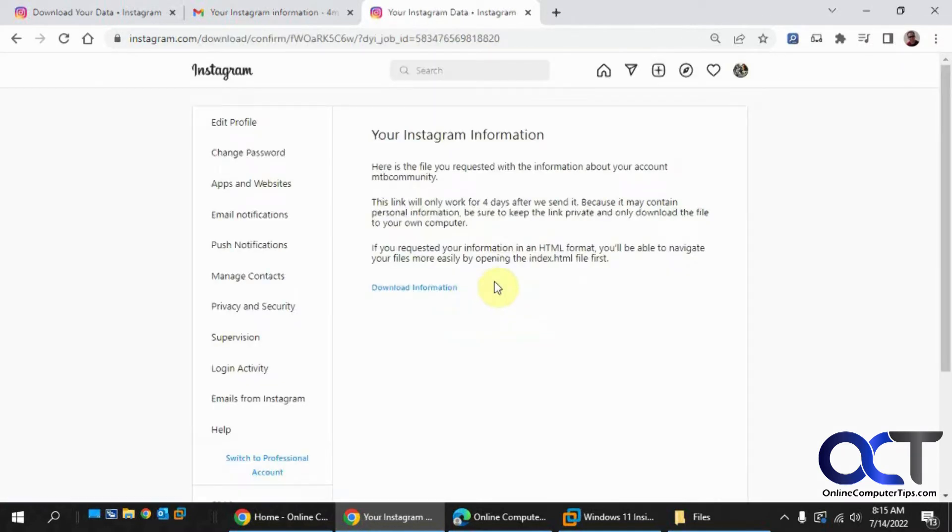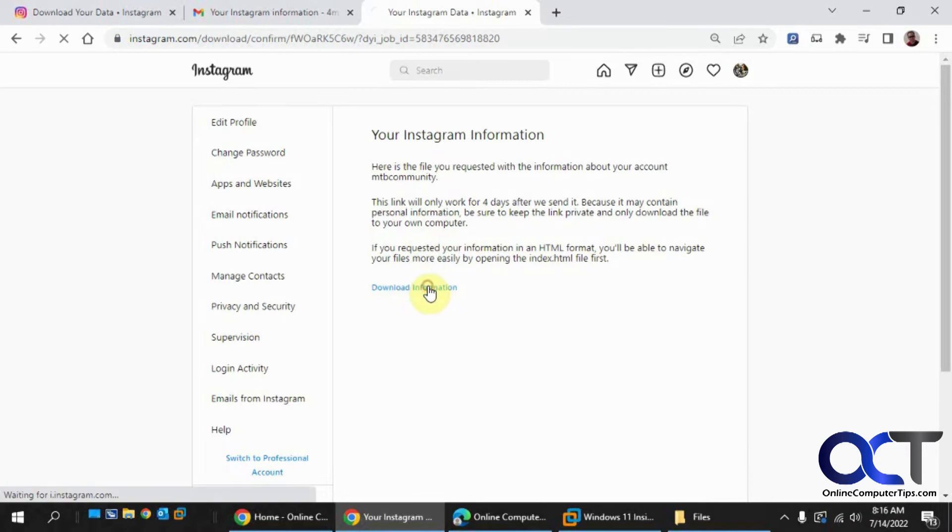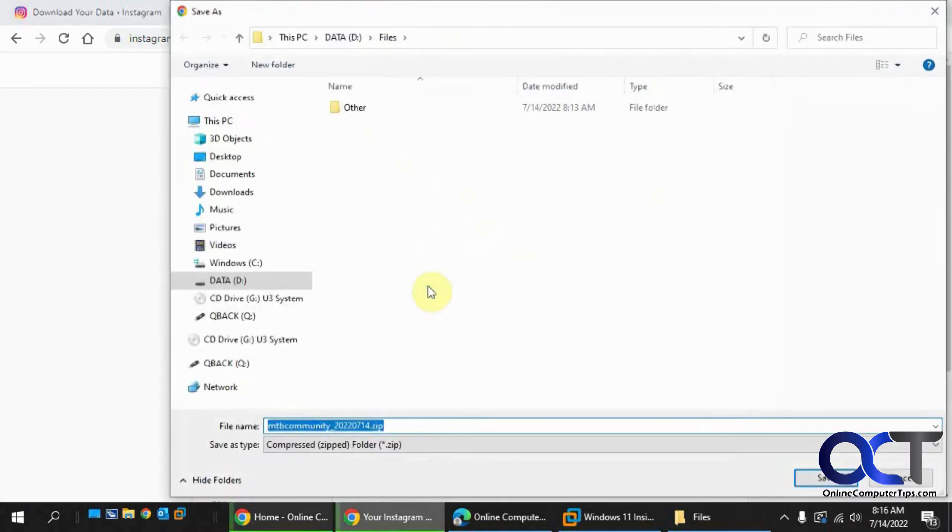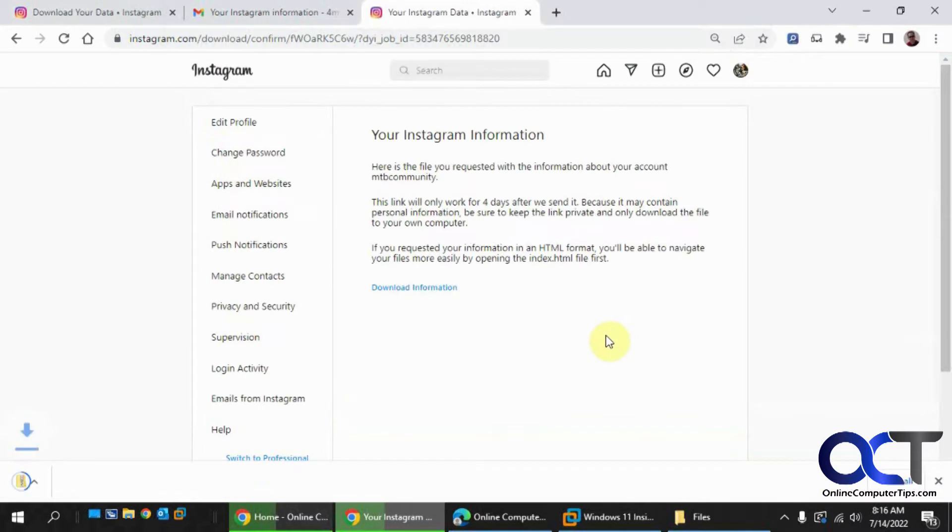Okay, it'll take you right to the Instagram information section and then you have your download link here. So Download Information - click on that. Pick a location. It's going to be a zip file. Save it.